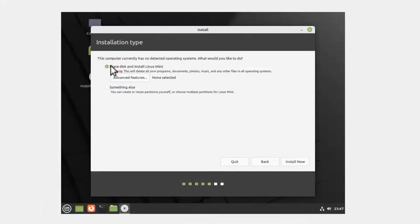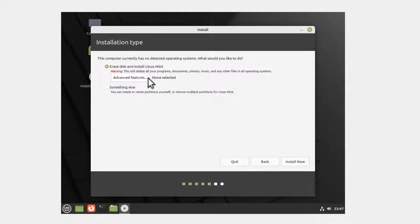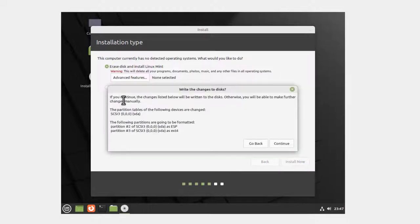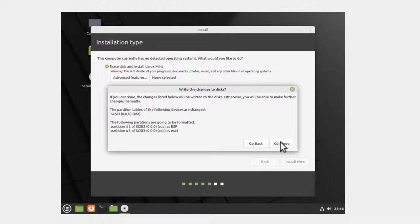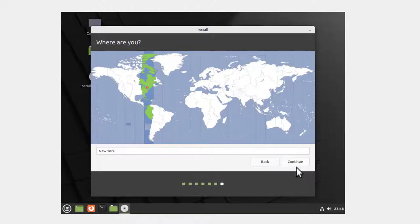It says Erase Disk and Install Linux Mint. This means it's going to erase the virtual disk and not your host operating system. I'm not going to pick any advanced features or something else, just going with the default. Install Now. If you continue, the changes listed will be written to the disks. Click Continue. Where your time zone is - in my case, Eastern United States. Click Continue.